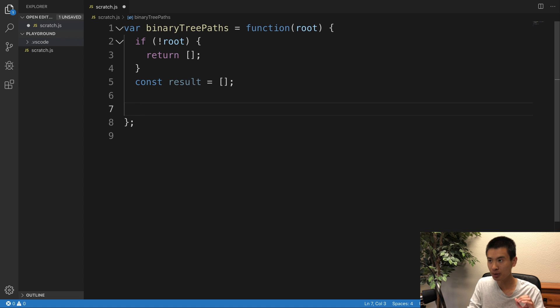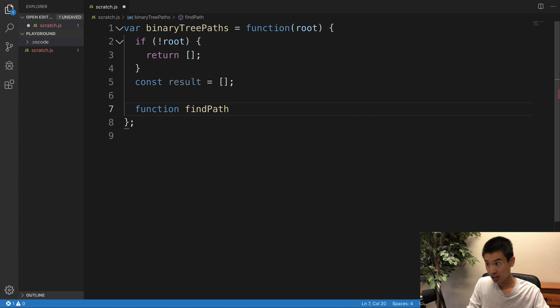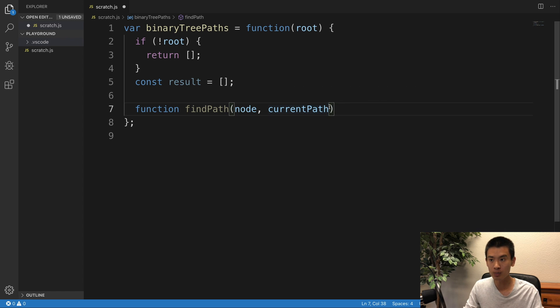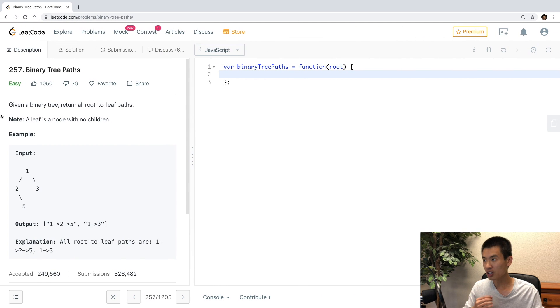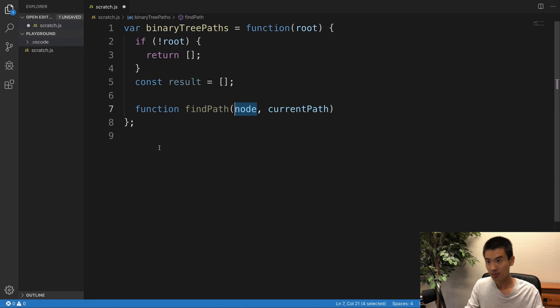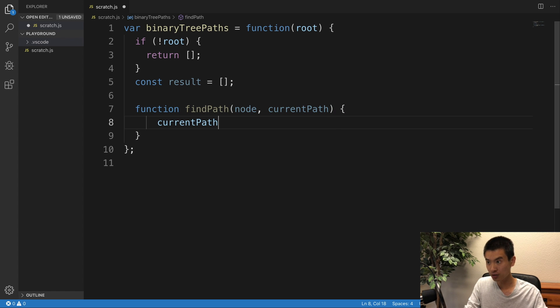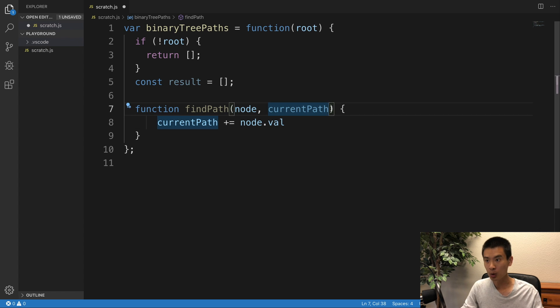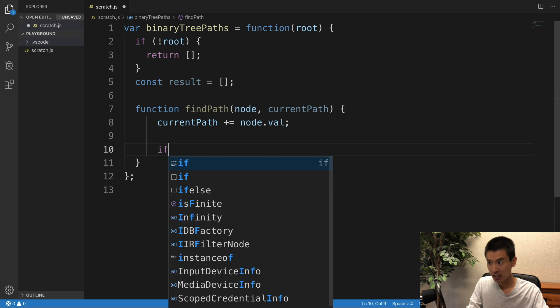So I'll create my helper method recursion function. I'll call it, let's say, findPath. It takes a node and a current path. And current path, this will always be of type string, alright? And node, well, it will always be a given node in the input binary tree. Alright, so I'll say current path plus equals node.val, right? Because we want to append our current node onto our path.